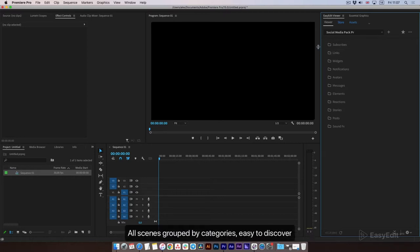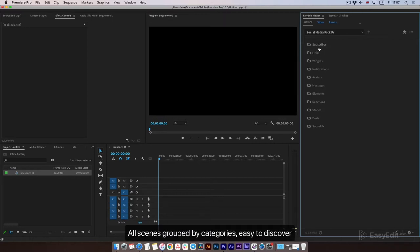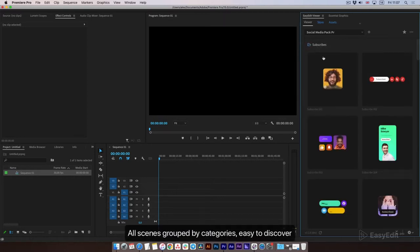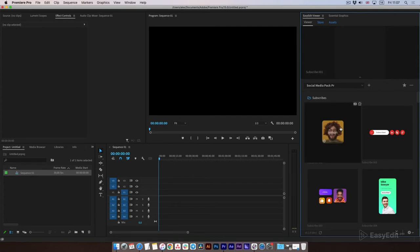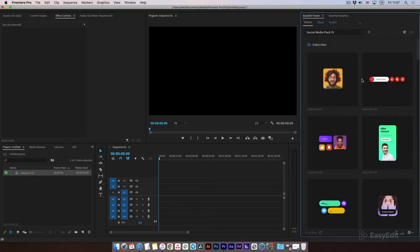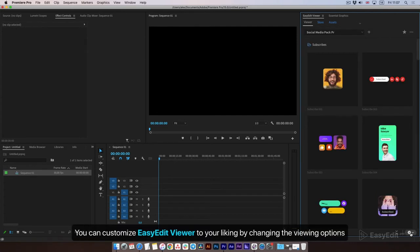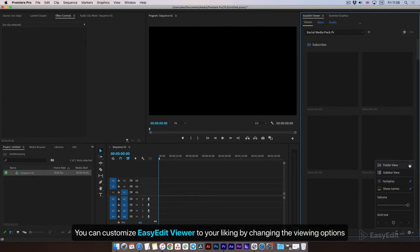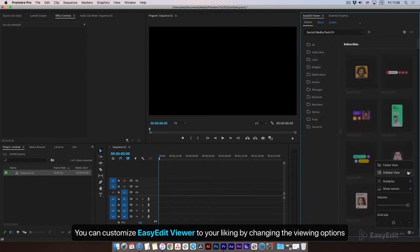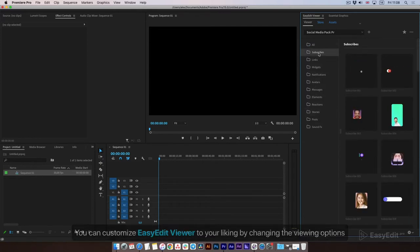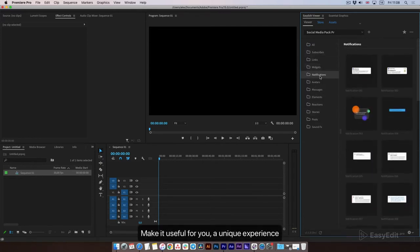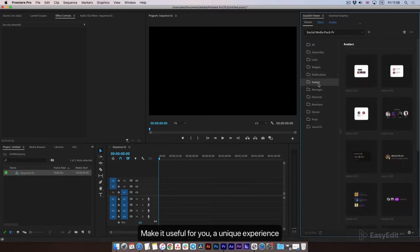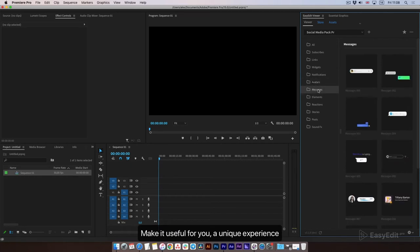All scenes are grouped by categories, easy to discover. You can customize Easy Edit Viewer to your liking by changing the viewing options. Make it useful for you — a unique experience.